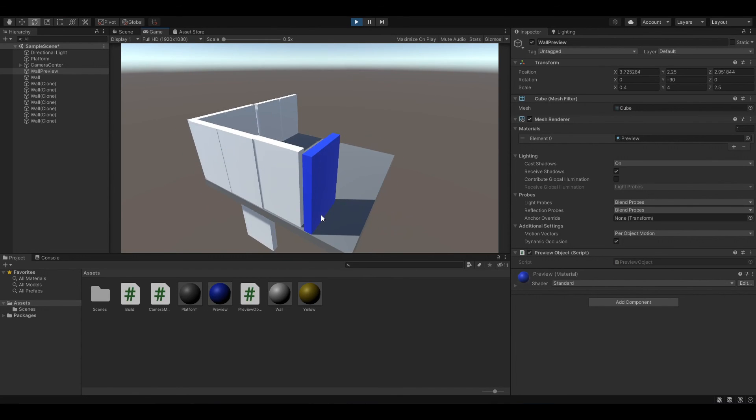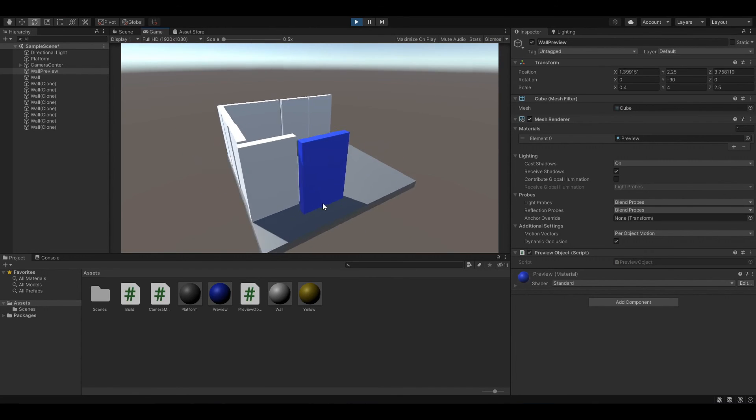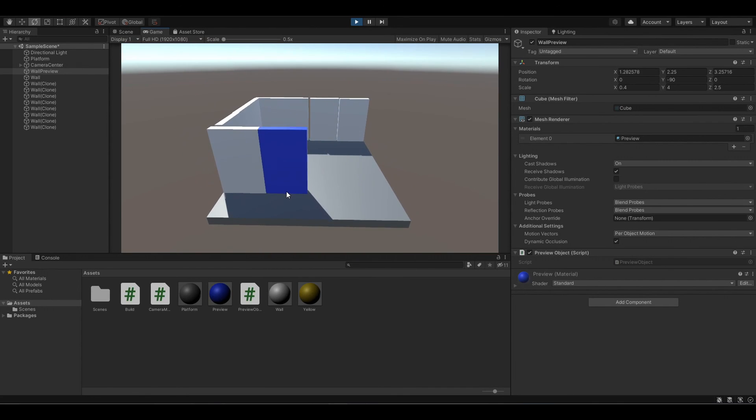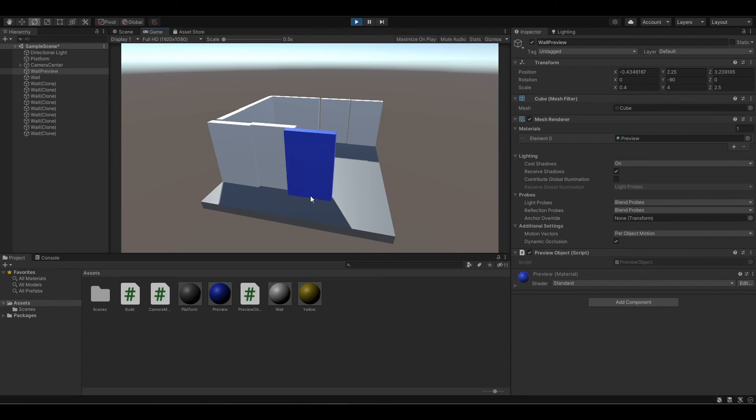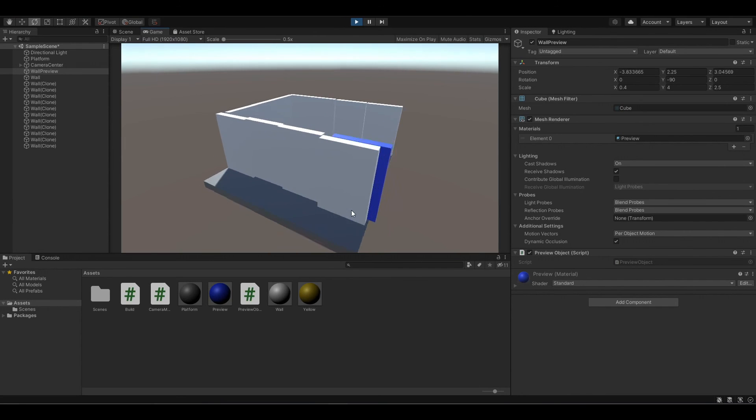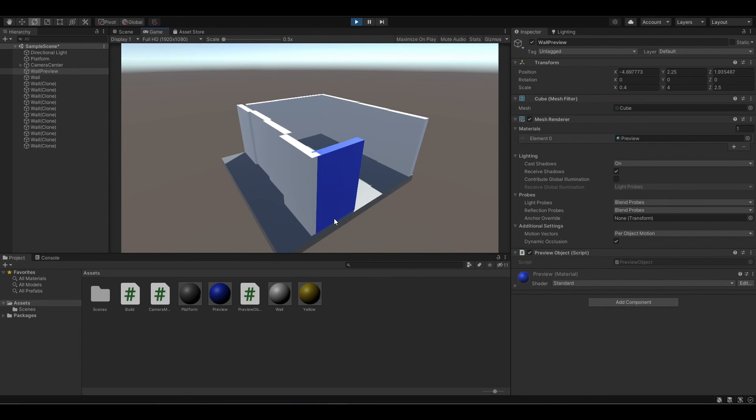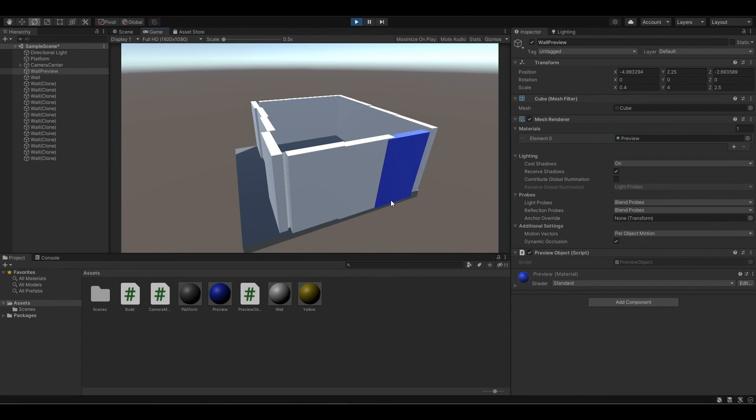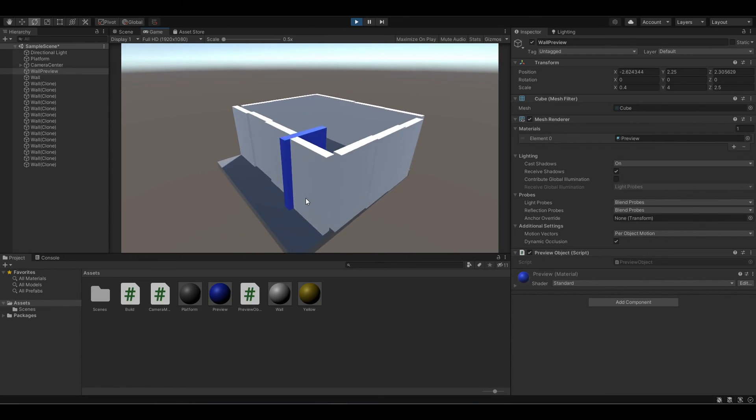So I can create a box like this. And yeah.